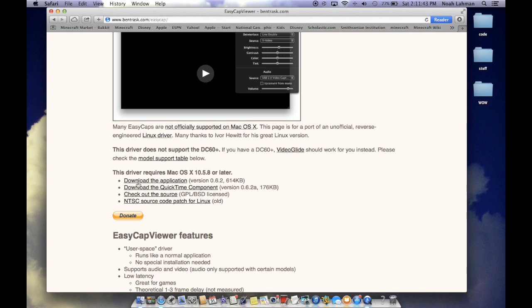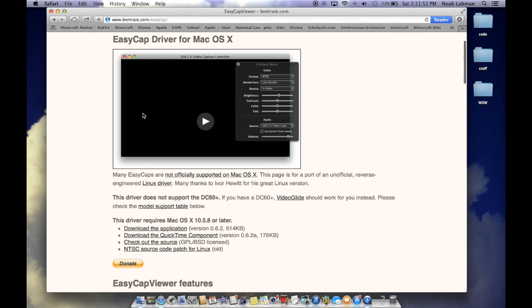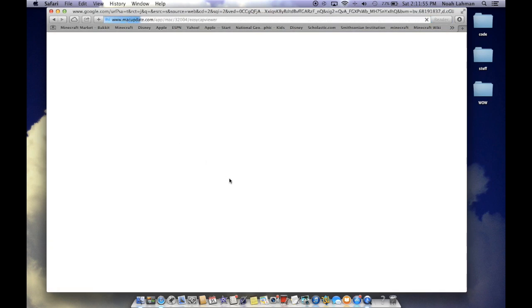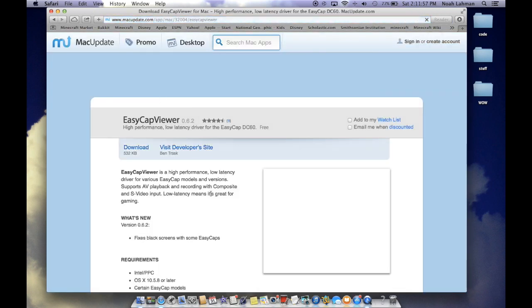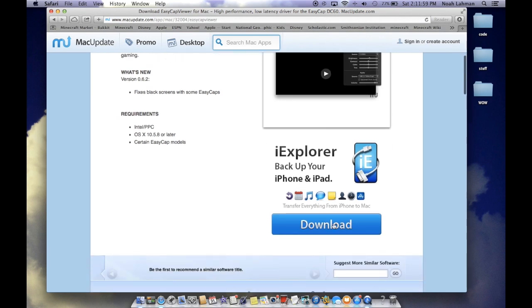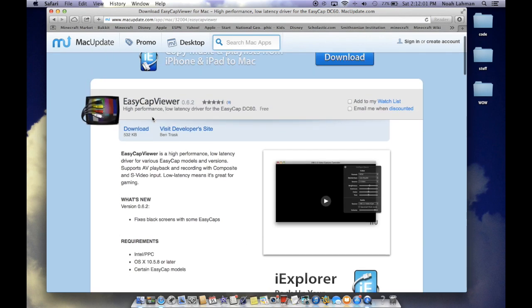And this is the QuickTime component. I'm not sure what that is. Don't mess with that. You can if you want to. But I would download the application. And you could also go to Mac Update. I'm not so familiar with this one, but I guess you could go here. Download. And right now it's at 0.6.2. In the future, it won't be that. So don't just look for that.